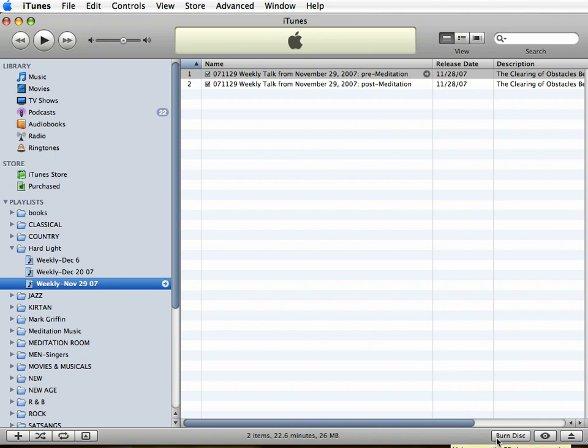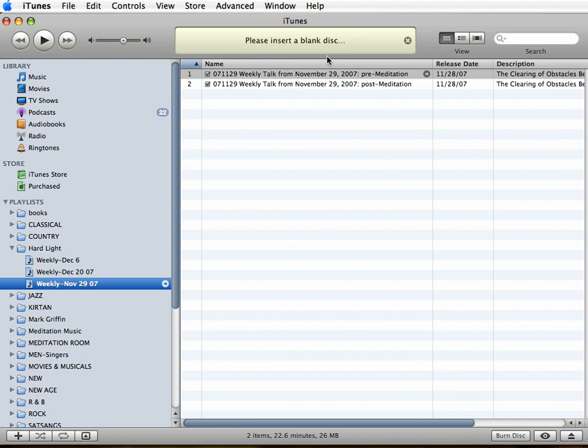All I have to do is click that button - burn disc - and it gives me a message that says please insert a blank disc. Put a blank CD into your player and it'll automatically record it onto the disc. Then you can just hit eject and there you go, you have it all set.